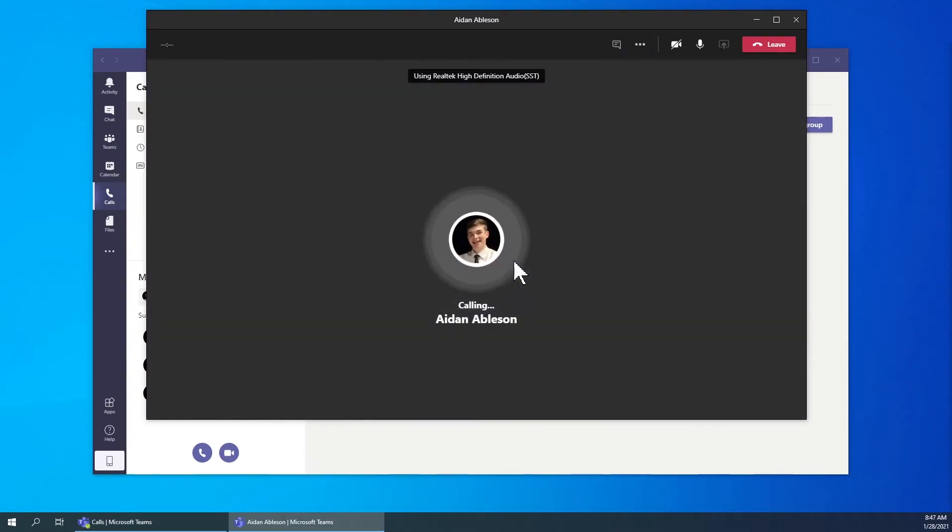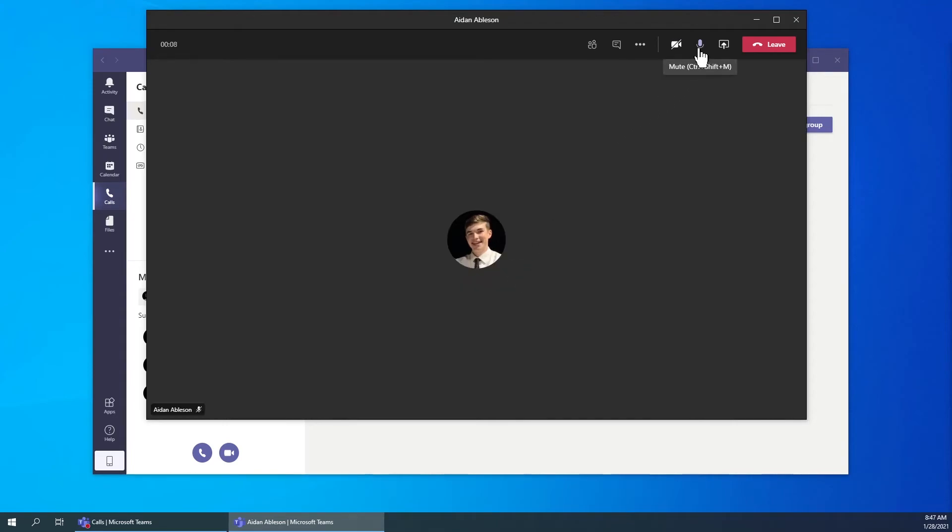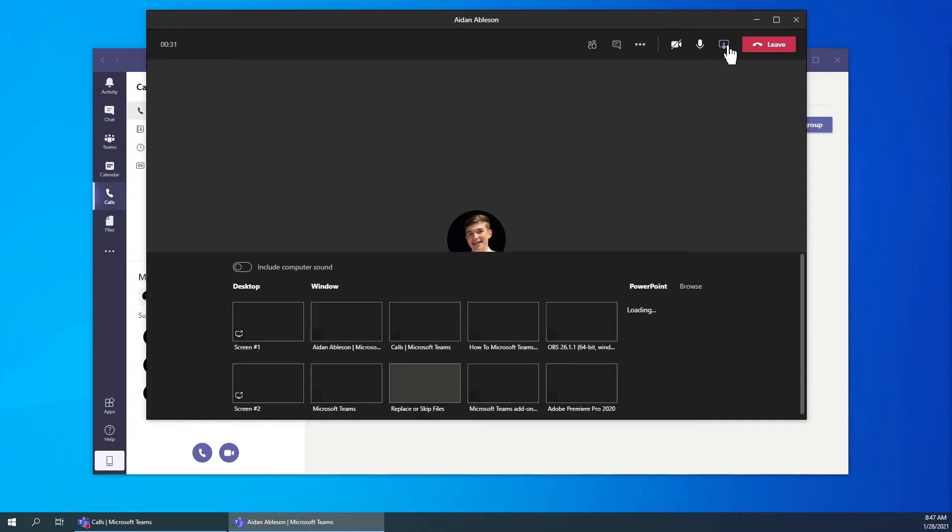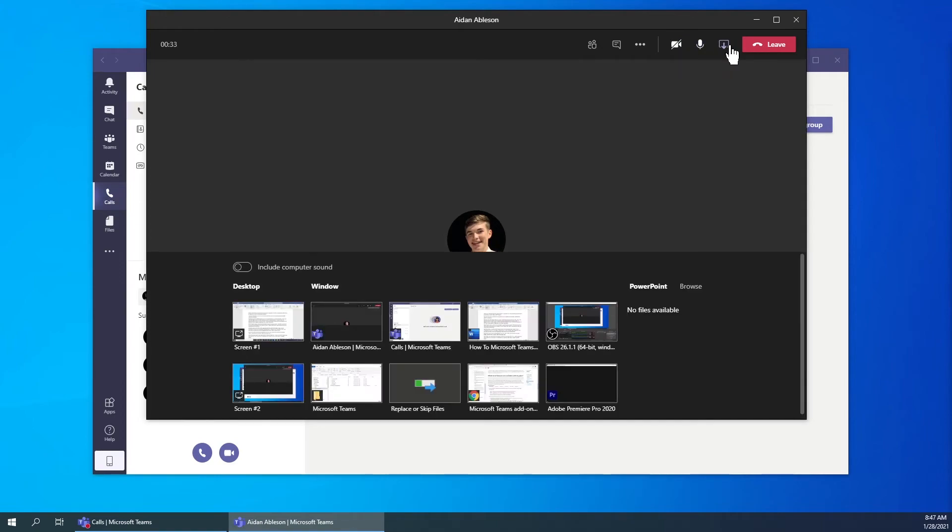Once the call window has popped up, you can mute and unmute, enable video, share your screen, and leave the call.